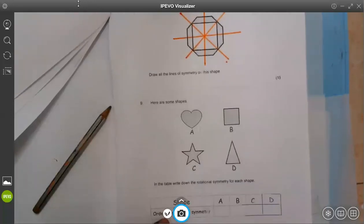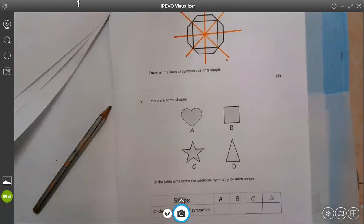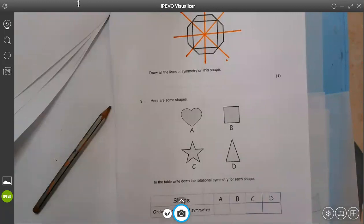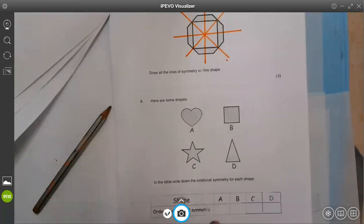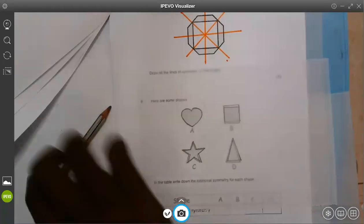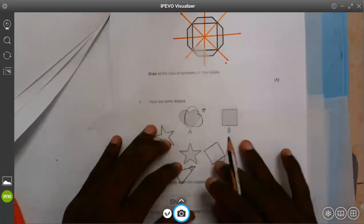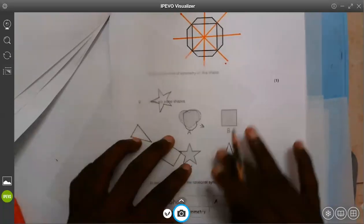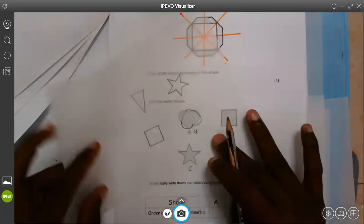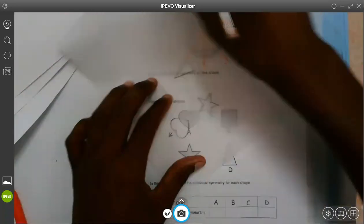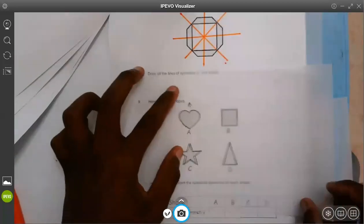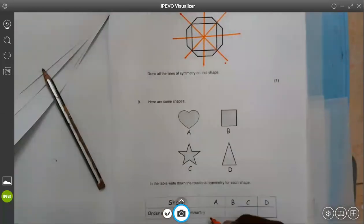Here are some shapes A, B, C, D. In the table, write down the rotation symmetry for each shape. A — we see we have a hat. If I want to rotate the hat, it will not have any joint until the end. I'm rotating — look at the arrow, it's not joining. The hat will never join until the final part: one. So the hat does not have rotation symmetry, but it has order one.